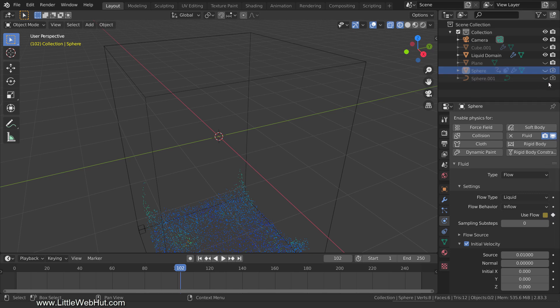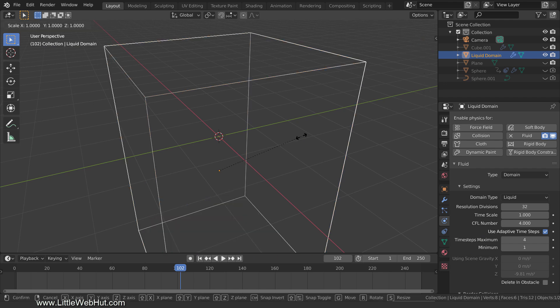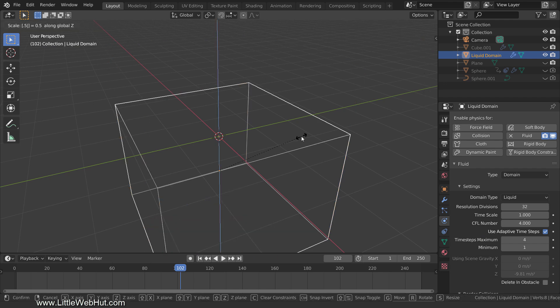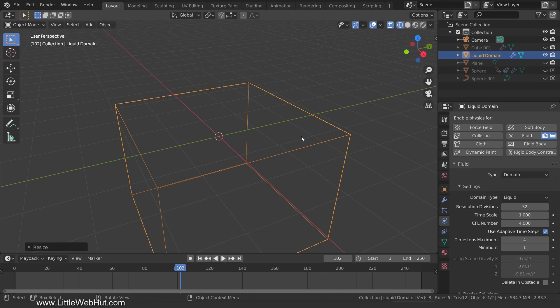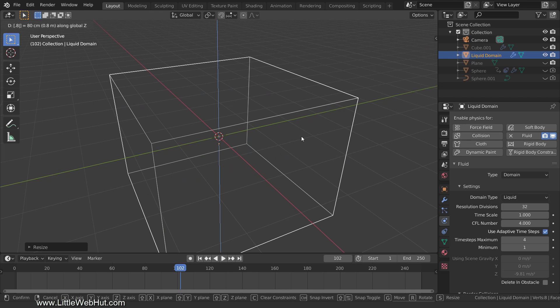Next, we'll set up the liquid domain. So select it and scale it down in size on the Z axis by pressing S, then Z, then 0.5, then Enter. Then move it up on the Z axis by pressing G, then Z, then 0.8, then Enter.